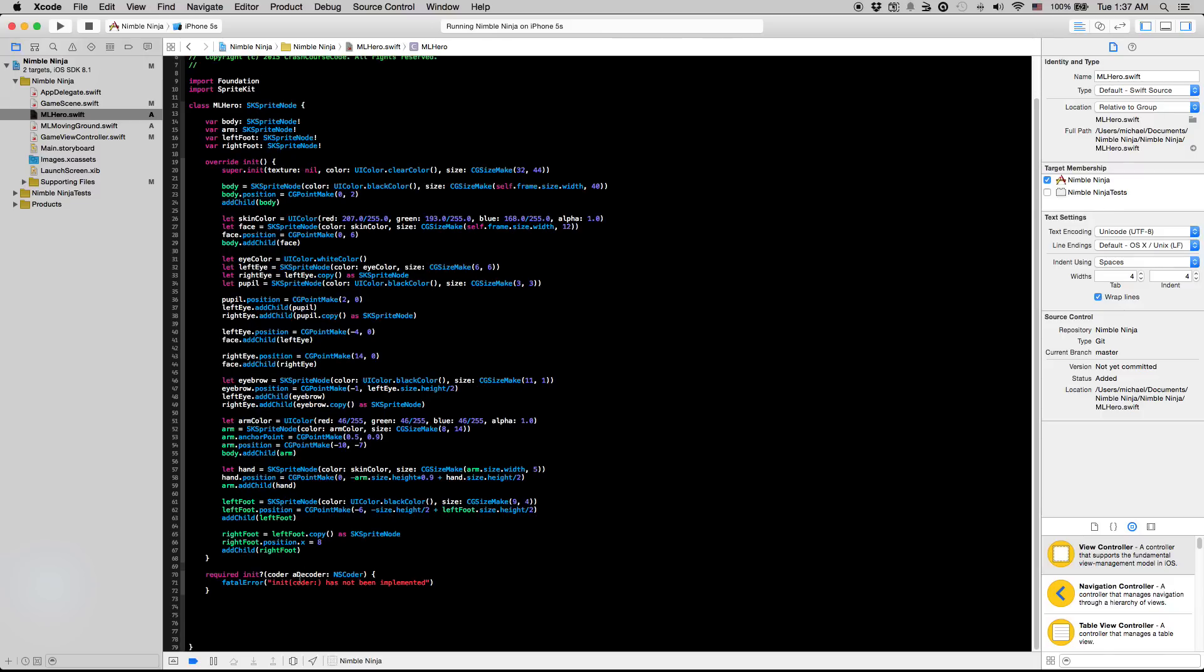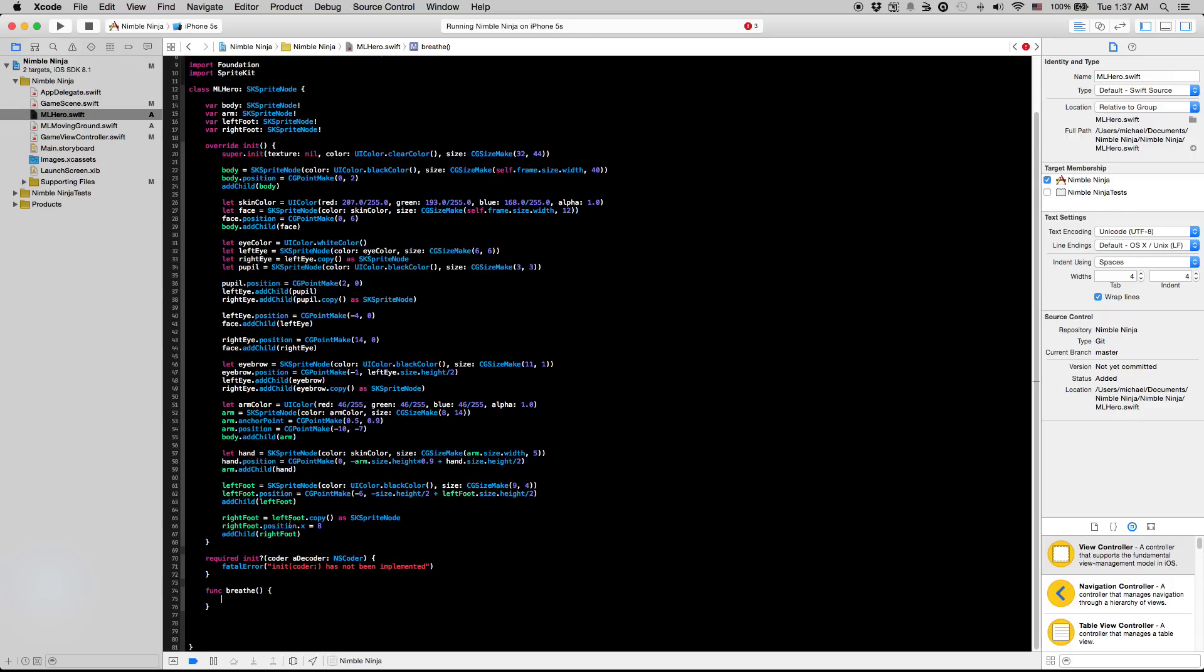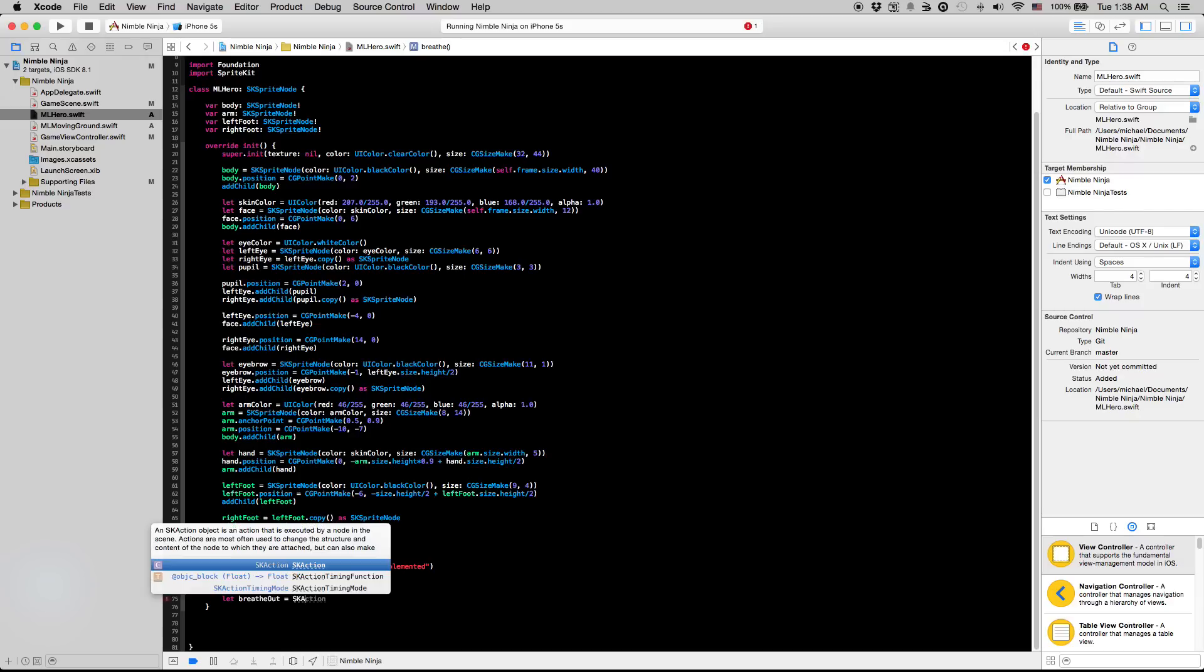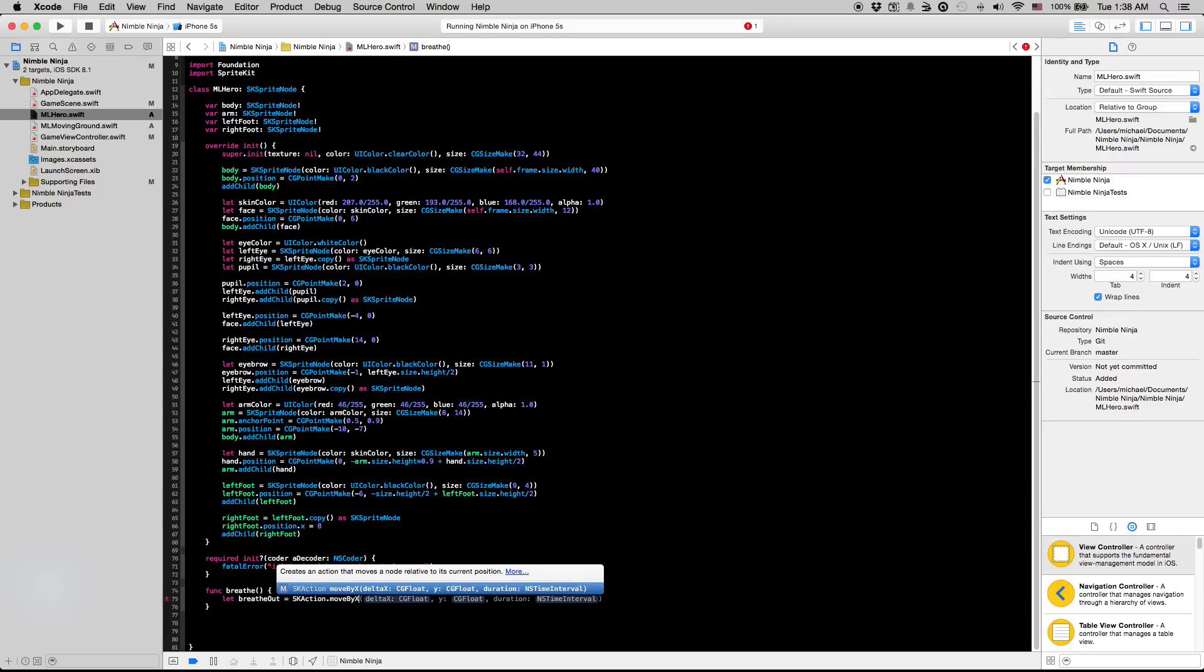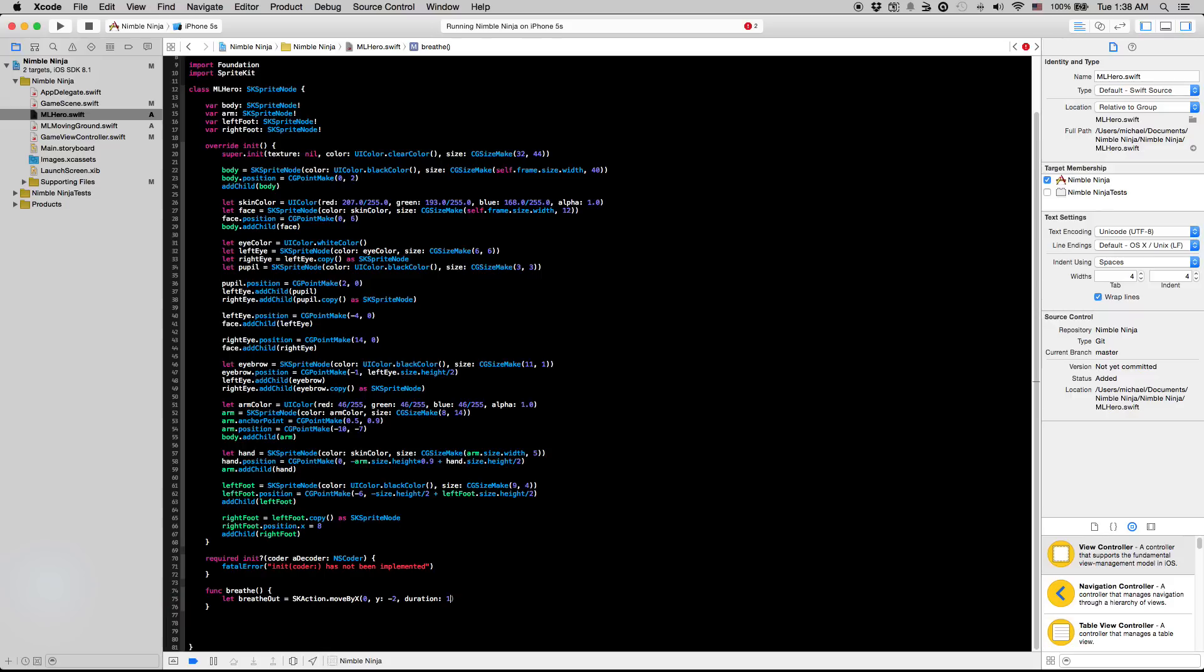To start we're just going to create a simple function called breathe. We're going to make a couple SK actions here, one is going to be breathe out and this is just going to be an action that moves our guy's body down by two points. So we're going to say move by X zero, Y minus two at a duration of about one second.